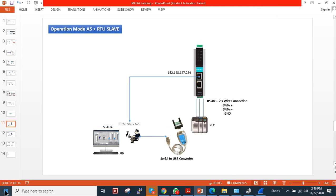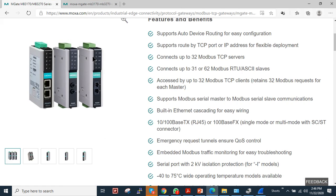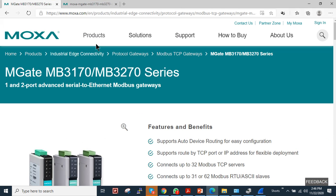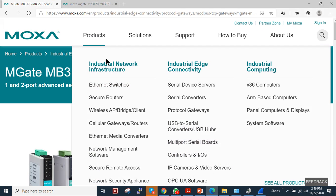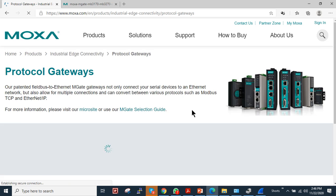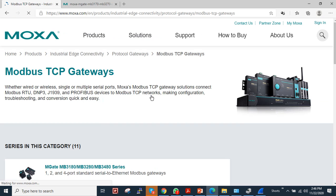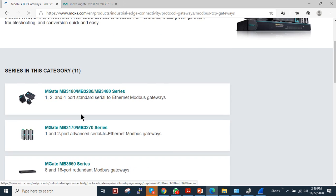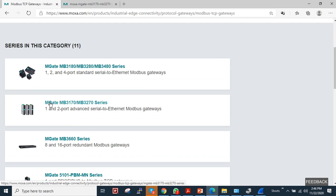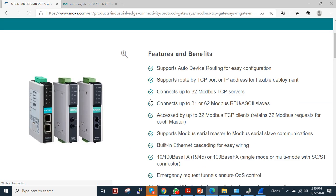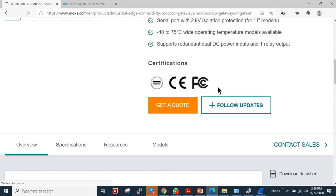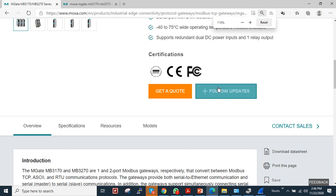I will show you what kind of utilities you require to access this software. You have to go to the Moxa website, under protocol gateways choose protocol gateways, then choose Modbus TCP gateways. In that, you have to choose the MB3170. I am using this MB3170. Click on this and it will redirect you to the product website.